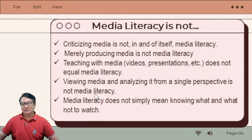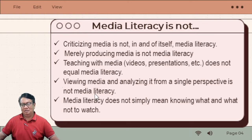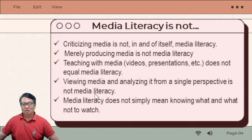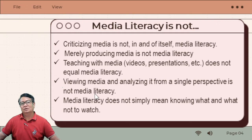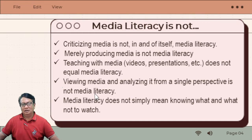Media literacy does not simply mean knowing what and what not to watch. It is not just simply knowing what you are watching. But of course it should be done with all the elements we defined in the previous slide.